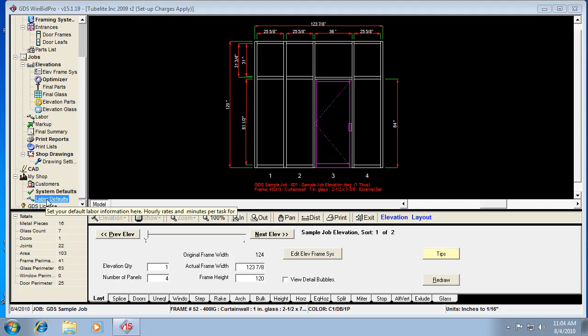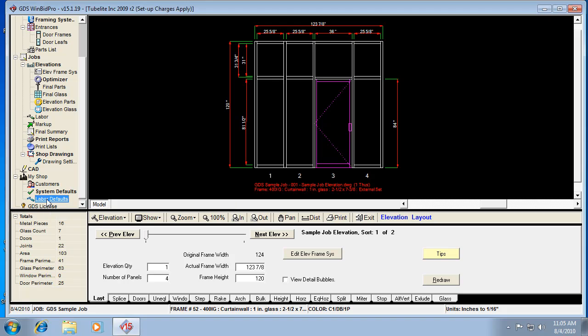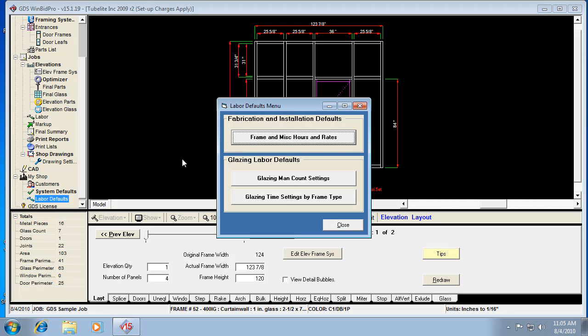You'll see the difference here. Let's get into labor defaults by clicking on this link in the menu tree. This will bring up our little labor defaults menu. It's just two different categories, the frame labor on the top and glazing labor on the bottom. So glazing labor we'll do a separate video for. That works a lot like it did in the version 14 program if you're used to that.